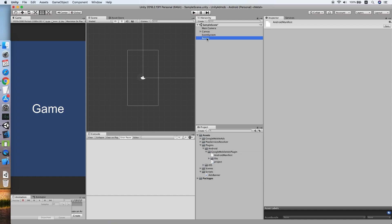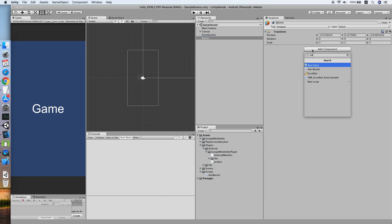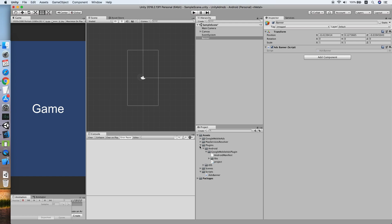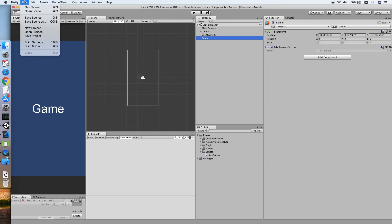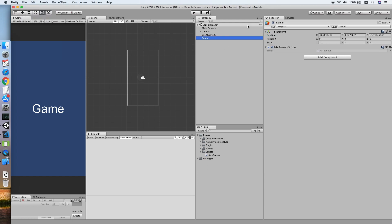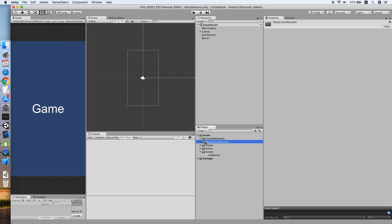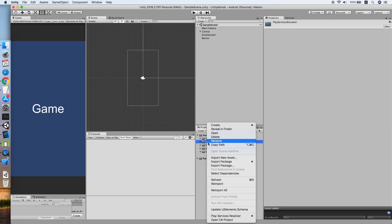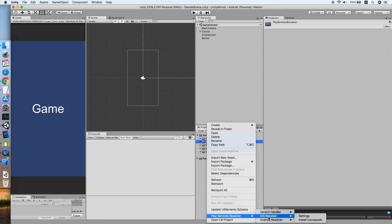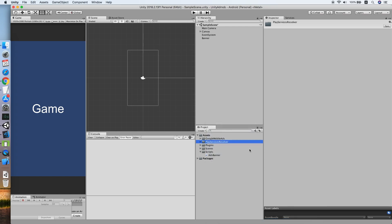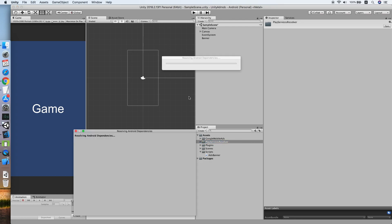Go back to Unity and attach the script to the Banner game object. Also, make sure you don't forget to resolve the Play Services dependency — go to Assets, then Android, and select Force Resolve.